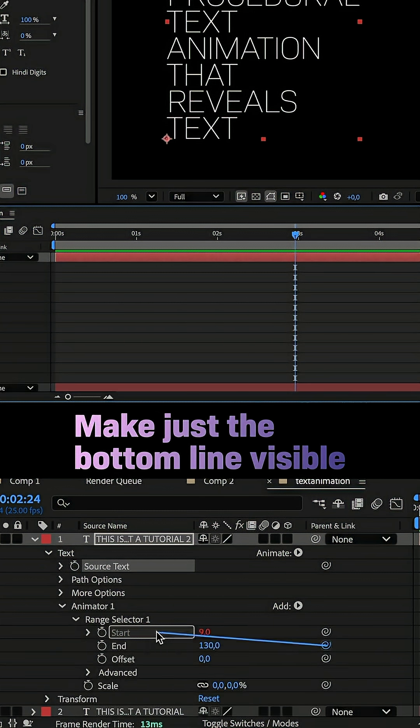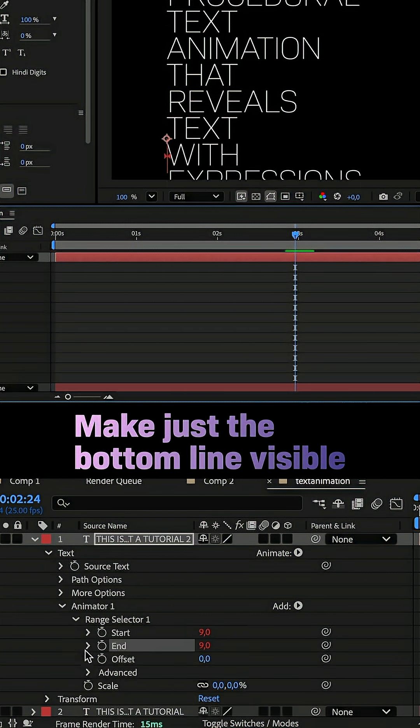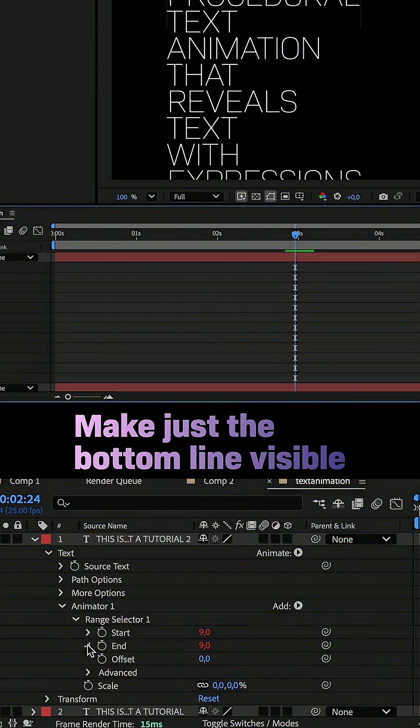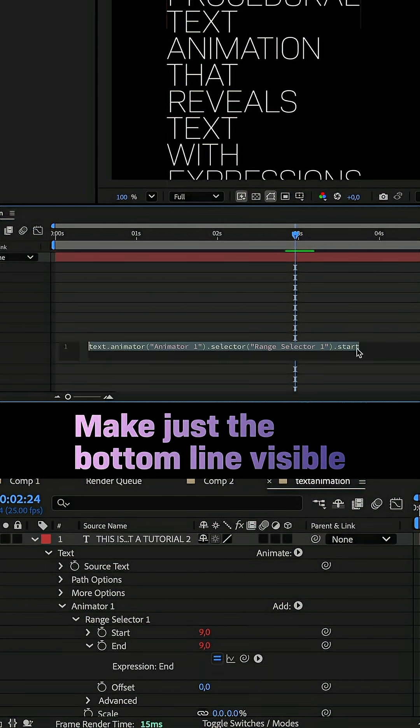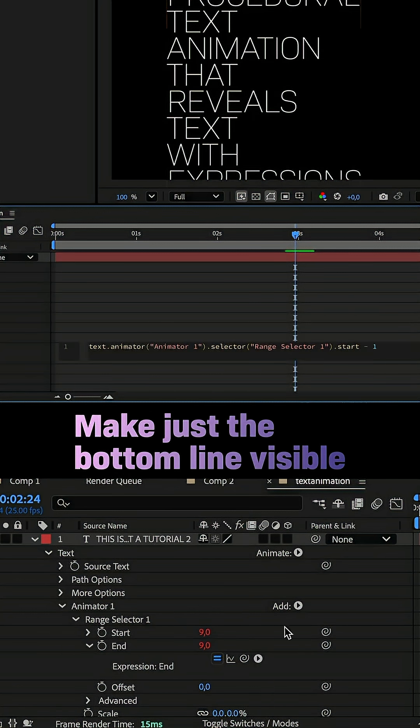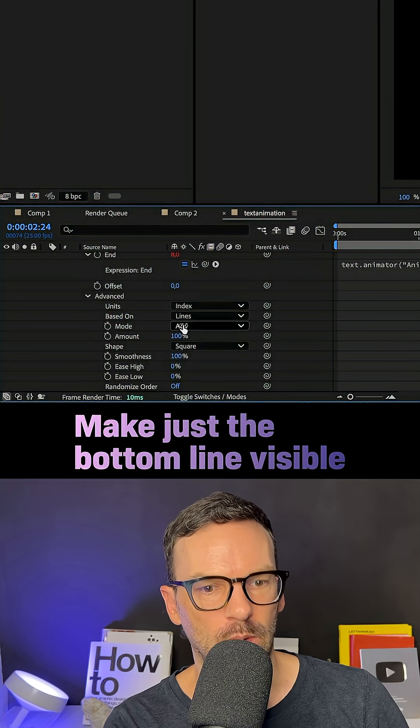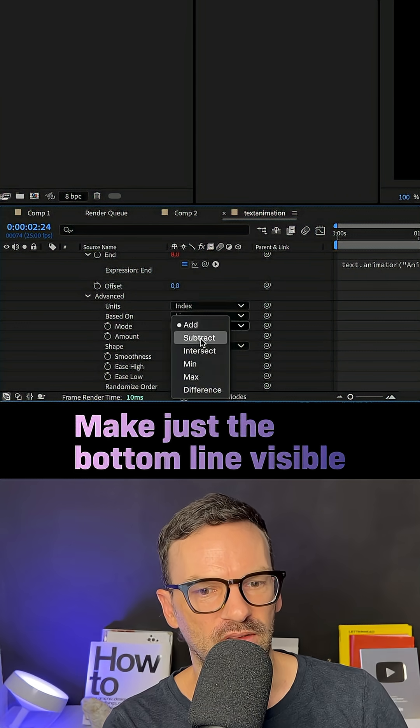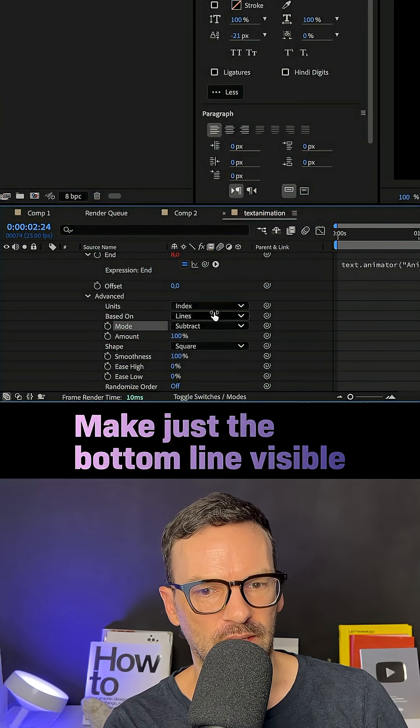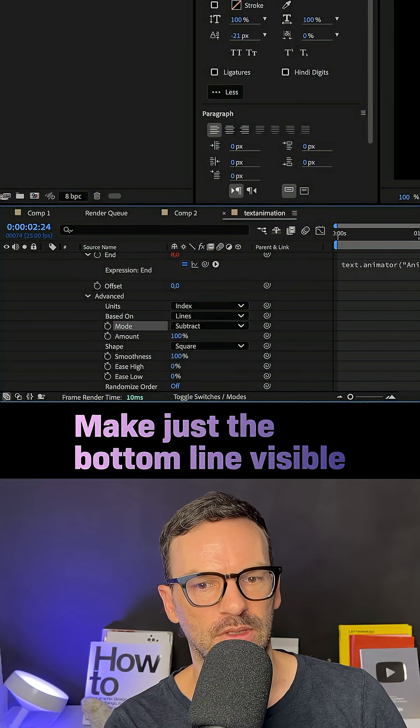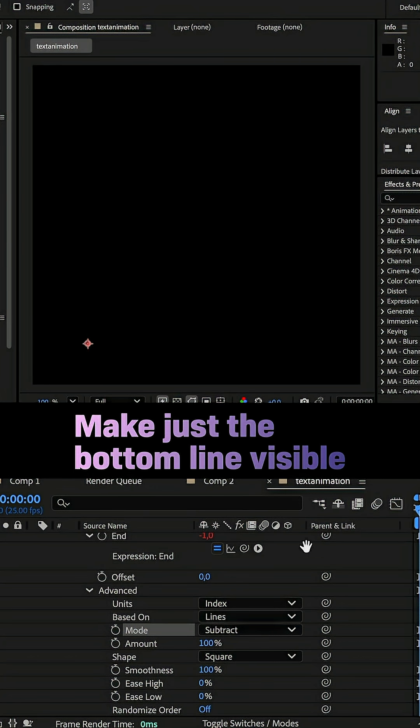Then we want just the bottom line to be visible. Link the end property to the start property and add minus one. Then we go into the advanced settings and set the mode to subtract.